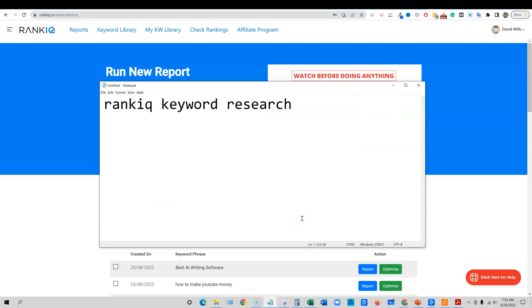Welcome back to Teach Me Money Methods. In this video, we'll be looking at RankIQ keyword research. We're not going to be doing the optimization or pulling reports or anything like that. I wanted to make a quick video to just focus on the amazing things that you can do with RankIQ, just from a keyword research standpoint.